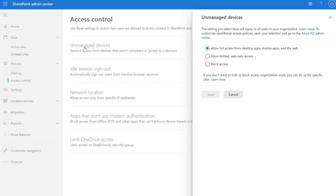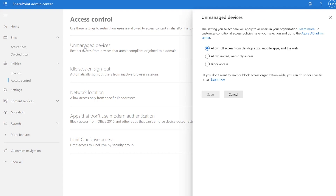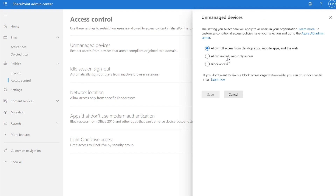If you're interested in a more advanced configuration, please check the link below. Let's run through the process to set up the configuration you need to allow a secure web access experience for Windows personal devices using conditional access and the Microsoft 365 admin capabilities.